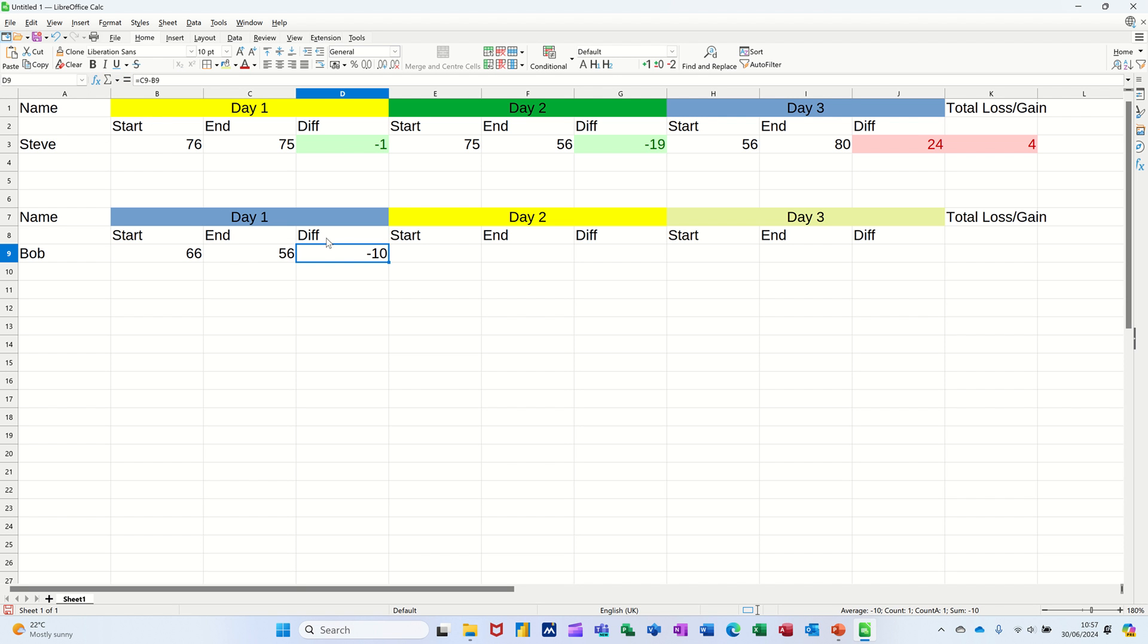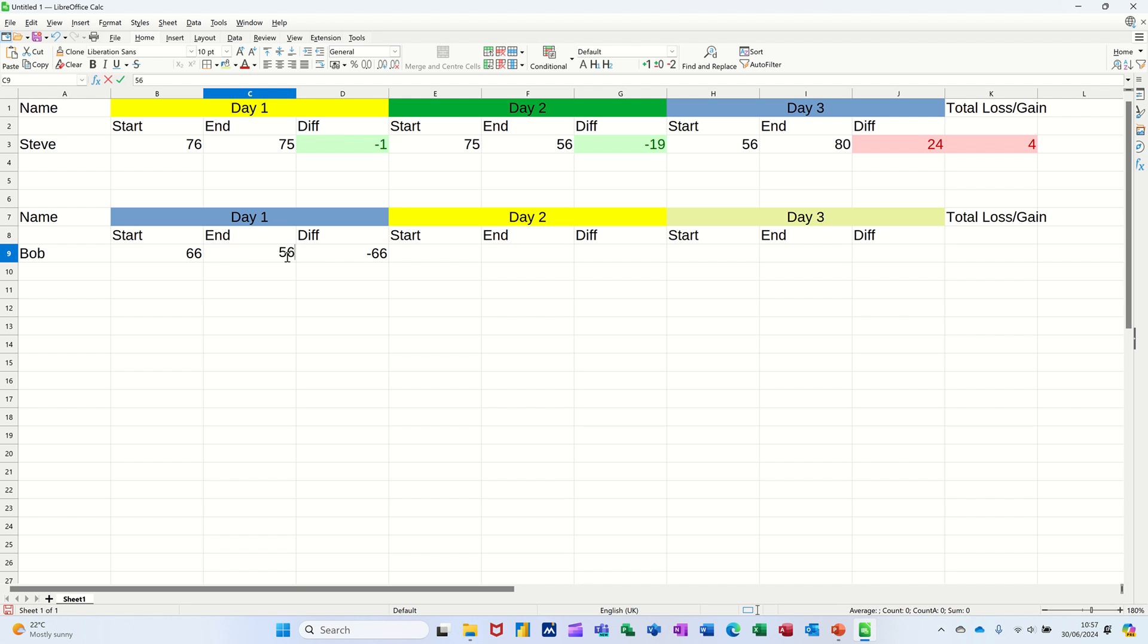So I've lost 10 kilos, which is great. But if there's no figure there, that's what happens if I delete that. So it's coming up with minus 66 because it's just looking at that, which I don't want that to do.